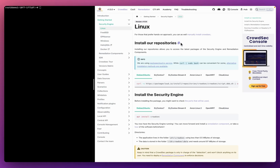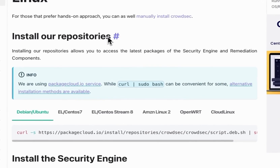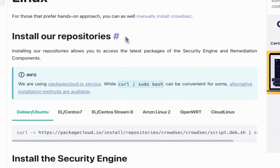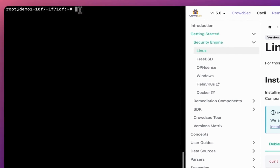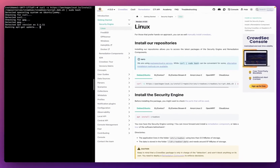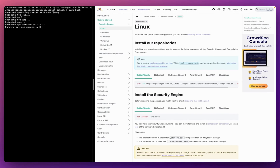The first step is to install the CrowdSec package cloud repositories. All I need to do is copy that command and paste it into my terminal — I've already SSH'd into my Ubuntu machine. This will run the script to download the CrowdSec repositories.